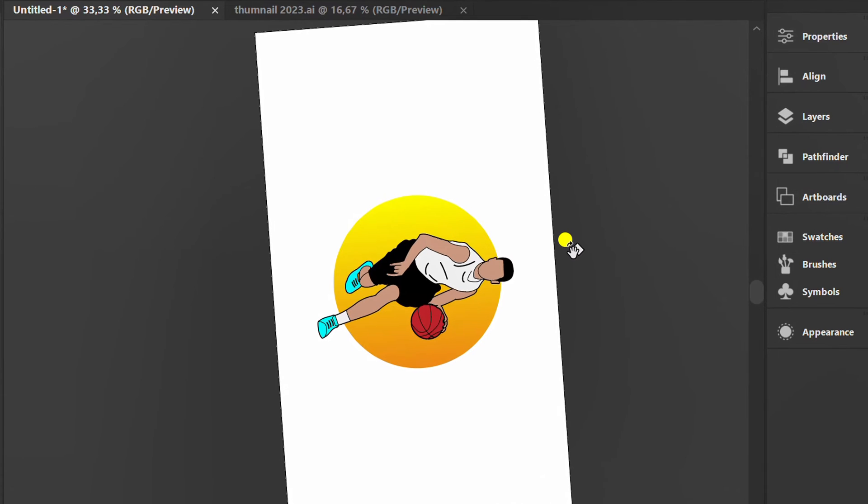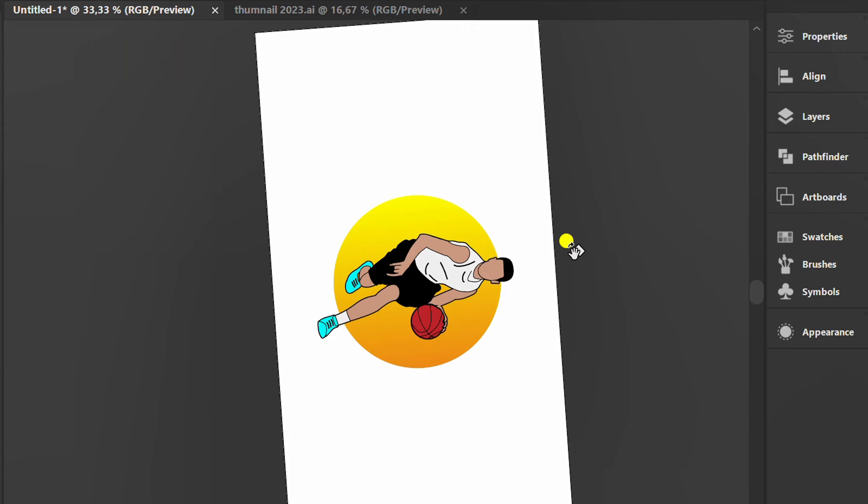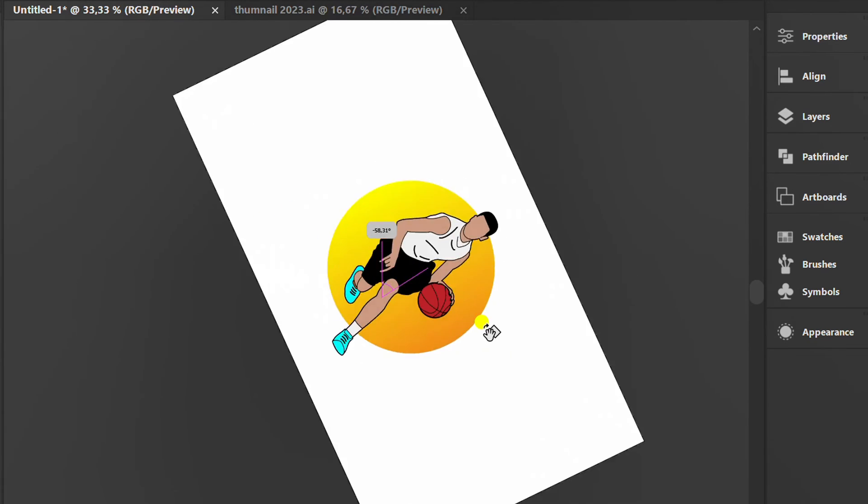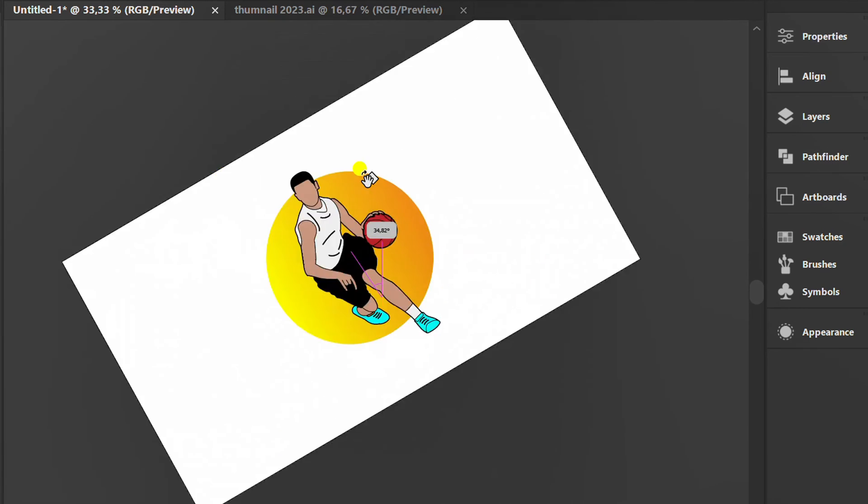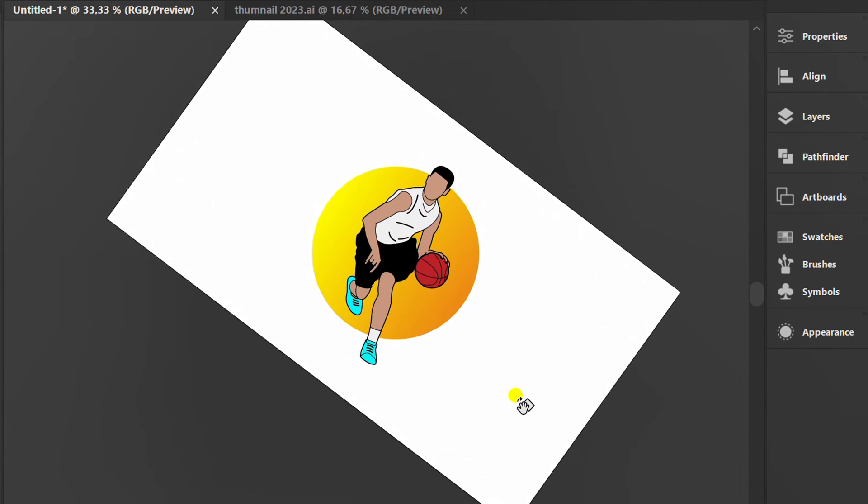Have you ever accidentally rotated an artboard like this? That's because you have pressed the Shift+H shortcut to rotate the view tool. This tool functions to see the results of your design from different angles.